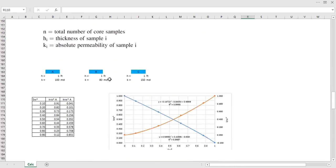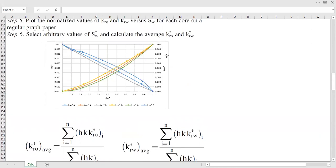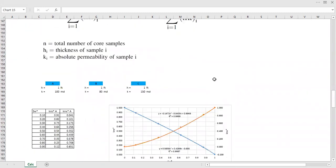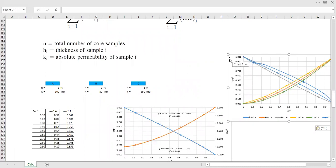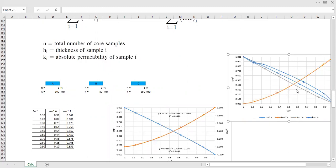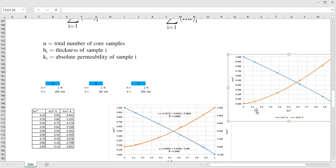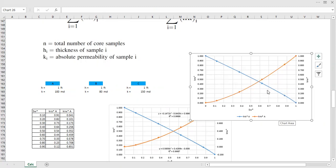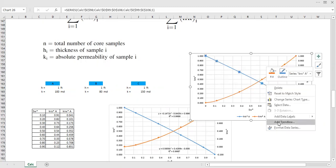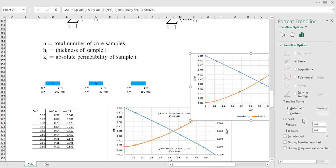My approach is: I copy the data, paste it, and isolate core sample A — deleting the other series, letting one color remain for A. With core sample A remaining on the curve, I right-click and add a trend line.